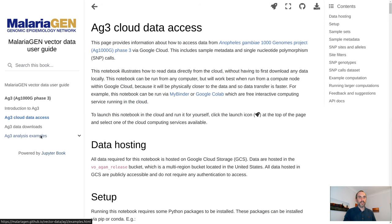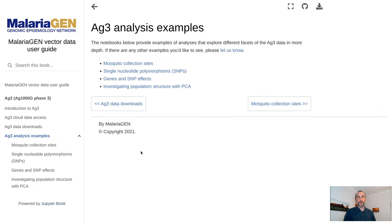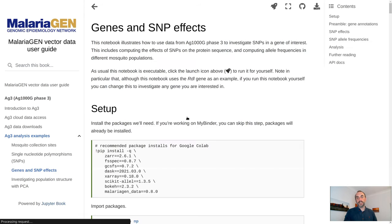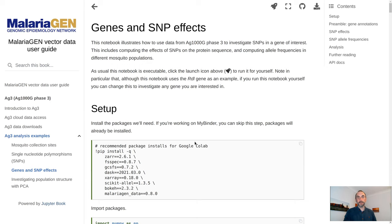We're also building a library of Jupyter Notebooks which provide complete code examples for various types of analysis that you might like to do with these data.